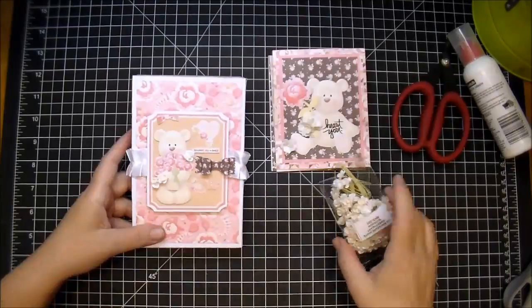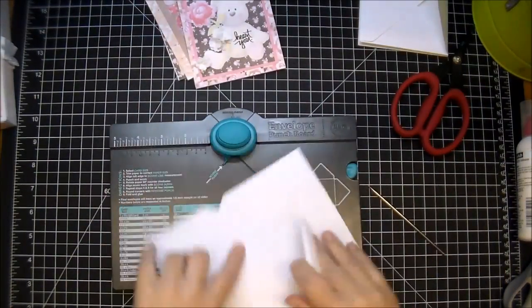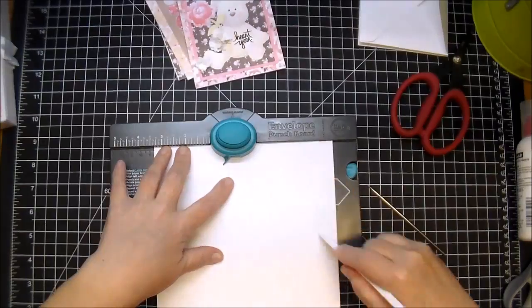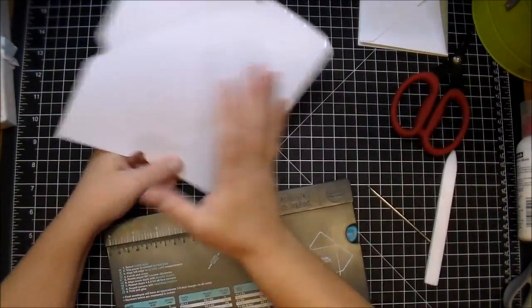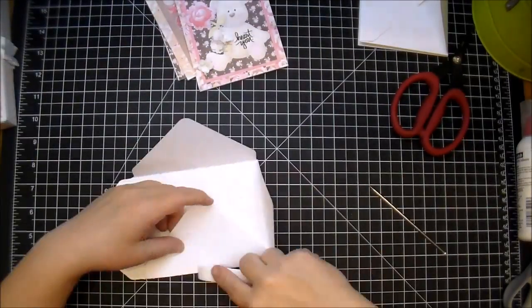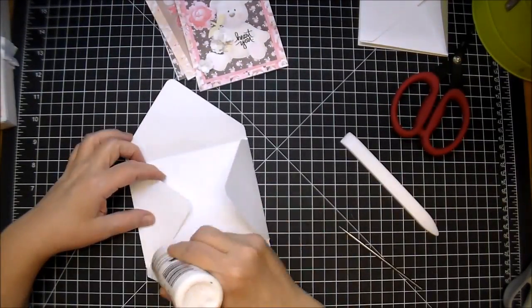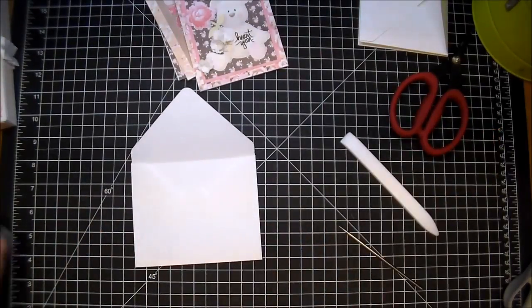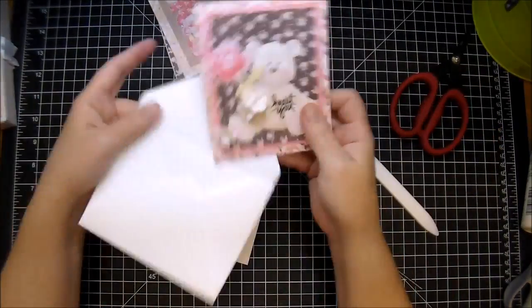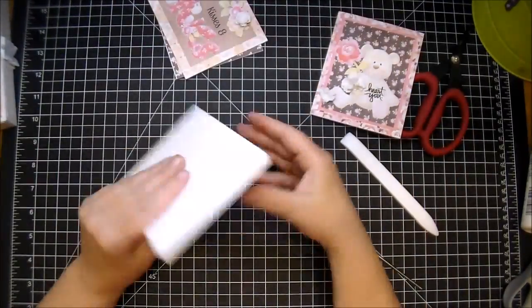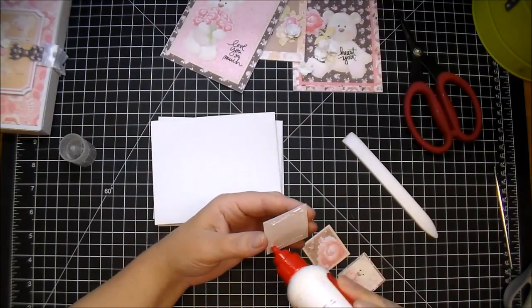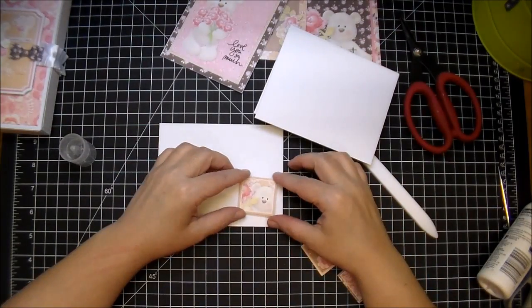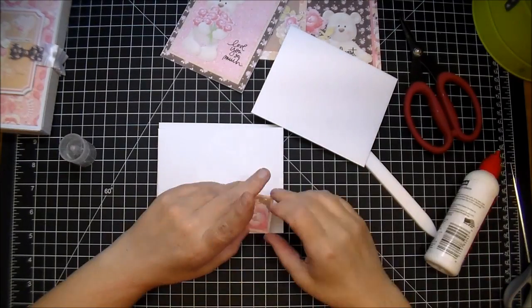And to make my envelopes, I'm pulling out my We R Memory Keepers envelope punch board. This is one of my more favorite tools. I recently got it, maybe a year ago, a year and a half ago, and I don't know why I waited so long because they came out a few years ago. But the cards fit perfectly in there. I don't know why I waited to get this little envelope board—I love it. It takes literally probably two minutes to make an envelope.